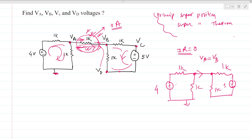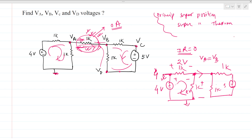All current flows through this branch due to the 4 volt source. Both resistances are equal, so the voltage drop across each is the same — 2 volts each. So the top node is at 4 volts and the middle node is at 2 volts. Since VA and VB are the same point via the short circuit, VA equals VB equals 2 volts.